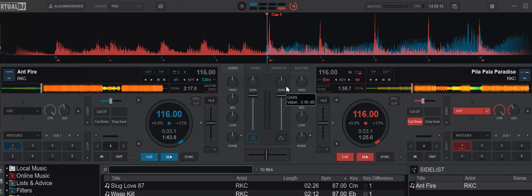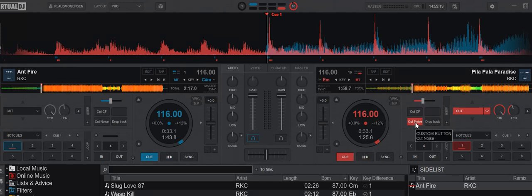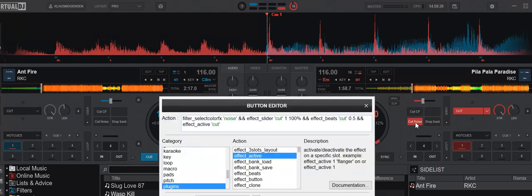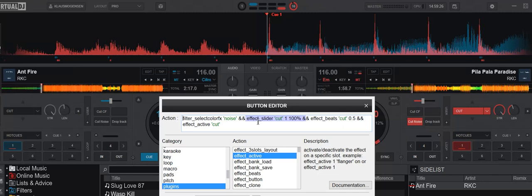Maybe you can make it a little bit simpler. I've tried to do that by creating this little script. It makes sure the filter select color effect is actually noise. Then it sets the slider on the cut effect. The first one is 100%, so it's full cut. Then it sets the beat to zero beats. That's the length of the cut, if you will. And then it turns it on.